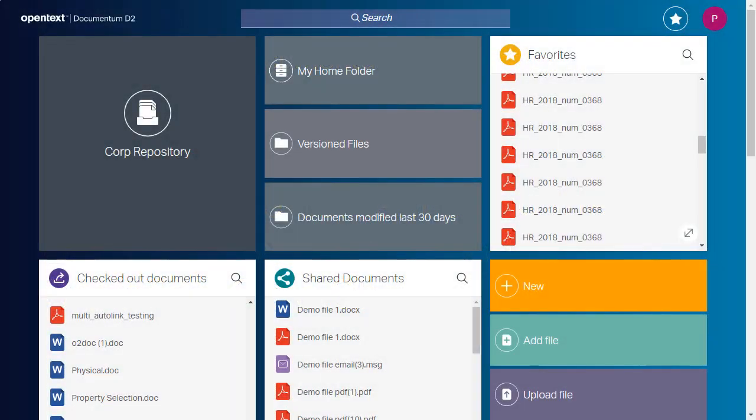If your organization has implemented OpenText Core Share and the OpenText Documentum D2 Smart View Client, you can share content with external Core Share contacts in two ways.